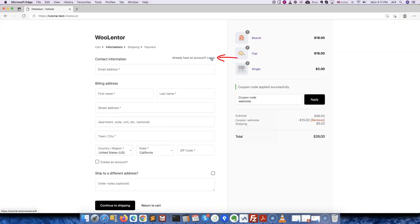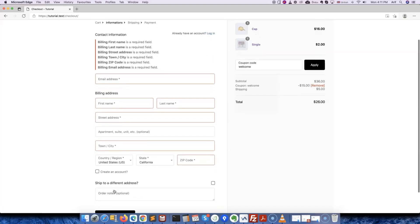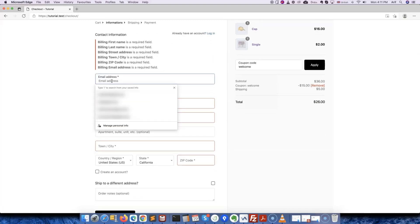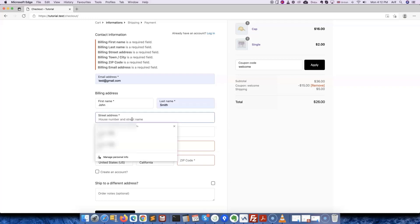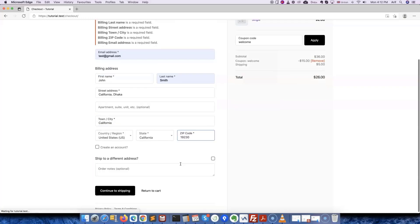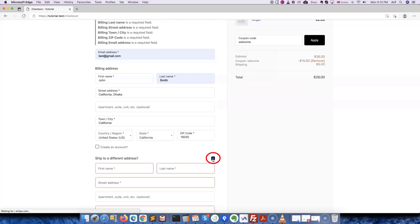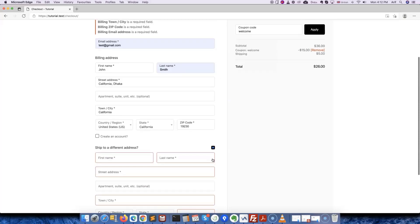This is where customers will insert their billing details. Let's go ahead and fill out the form. In case you want to ship the product to a different address, simply enable this checkbox. It will open a new form to enter the necessary details related to the shipping address. Otherwise, simply keep this option disabled.